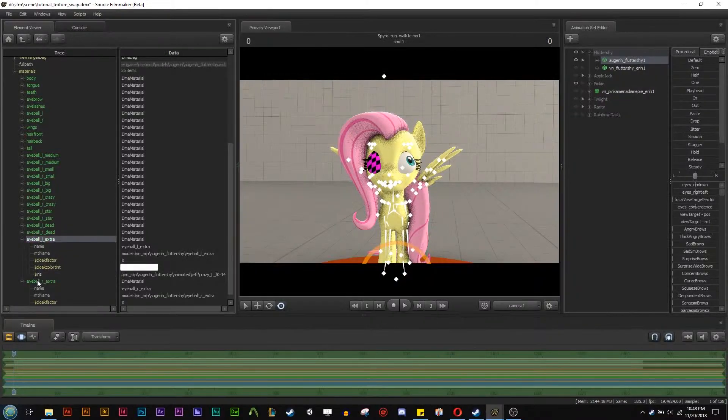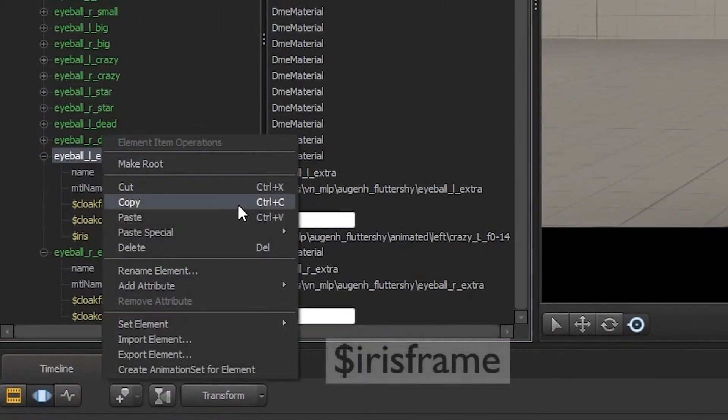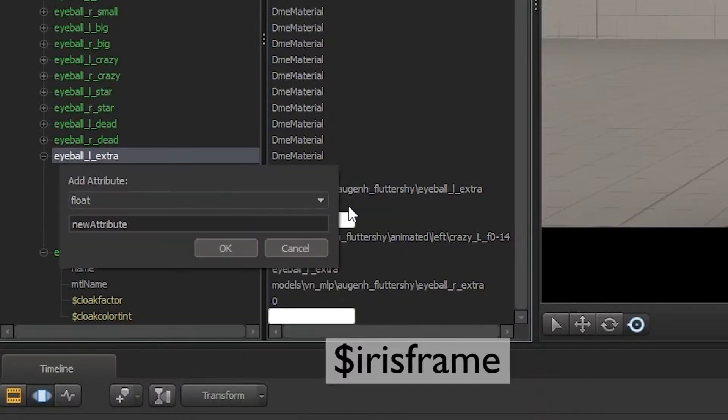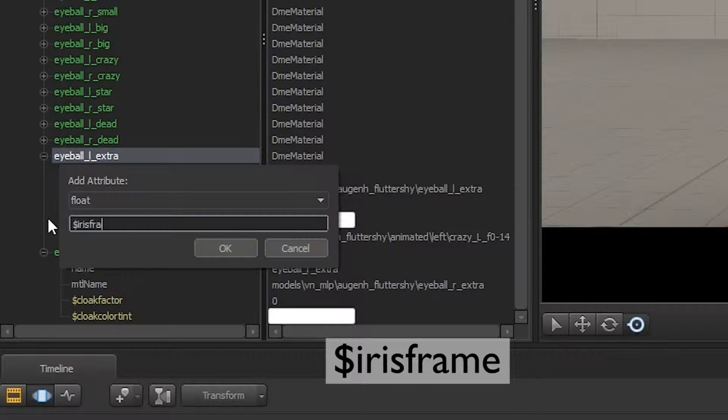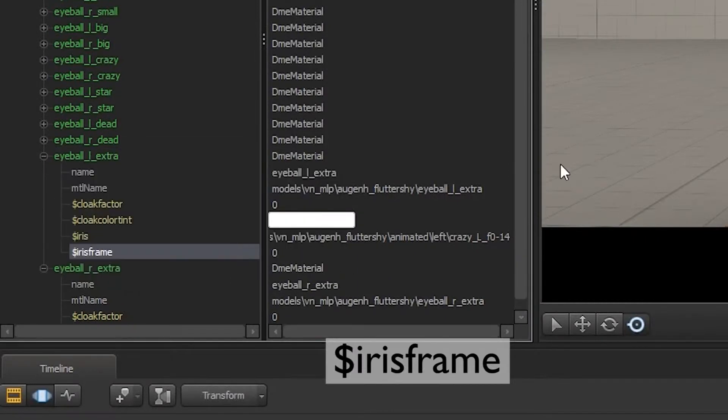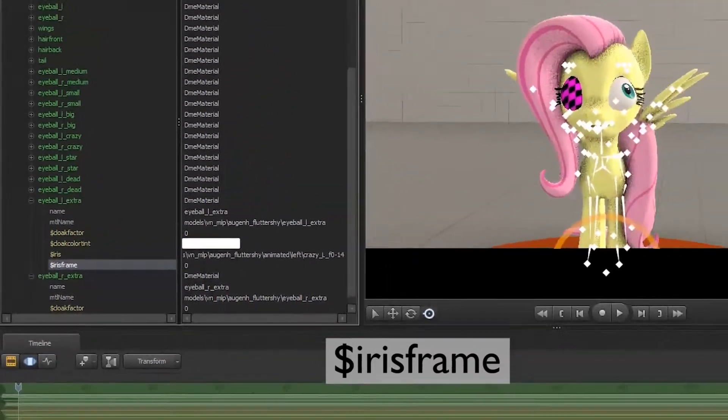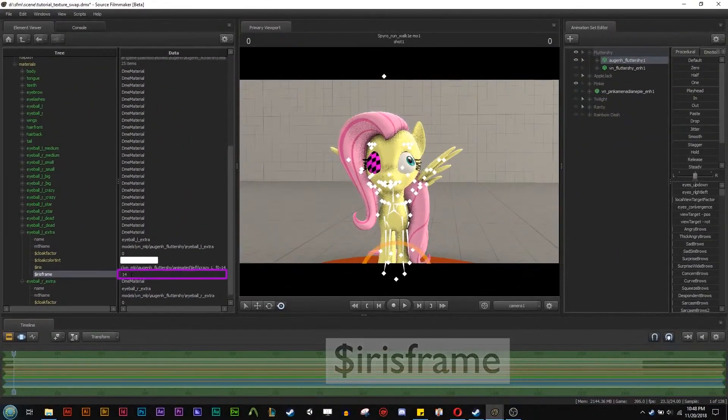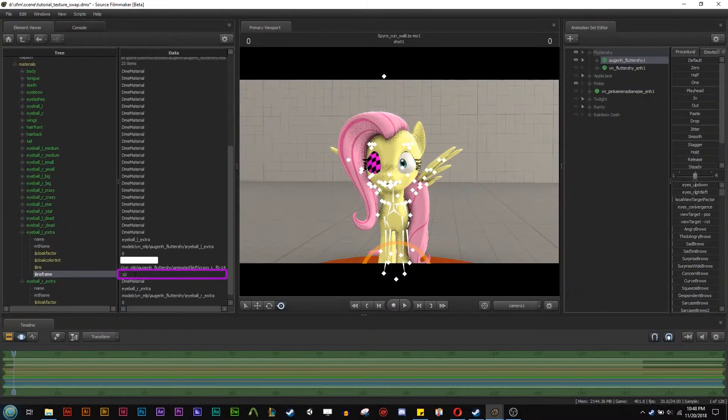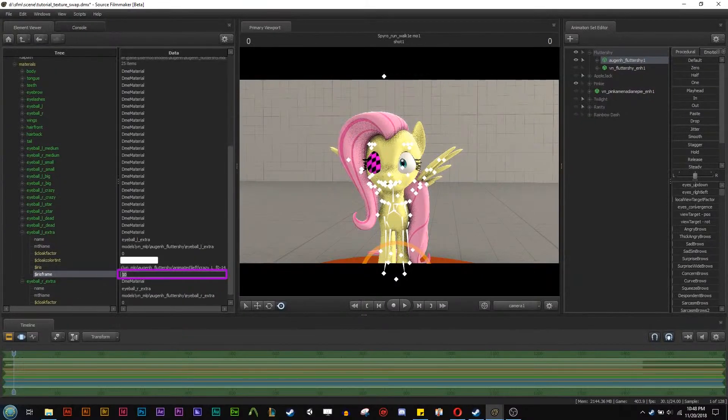So now we have to add another override here on the add attribute. And we're going to go to float. We're going to go dollar sign iris frame. And this follows the same thing as the scalable eyes. And once that's done now we have the frames. So if I put 14 here it should go to 14. Oh 14 is the same one. So if I put 10, yeah there we go. There's 10. And 0. So now we need to animate this.